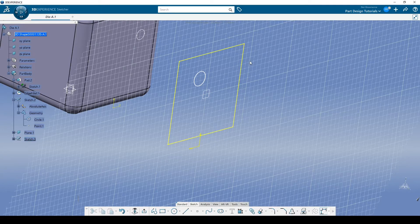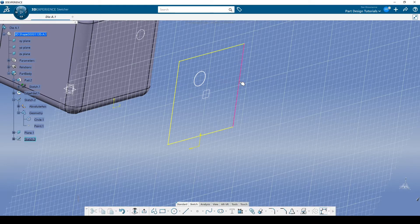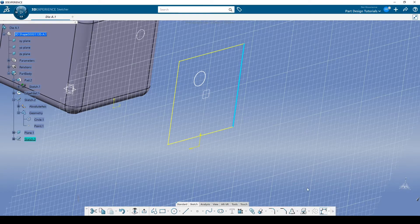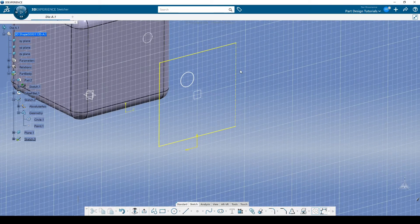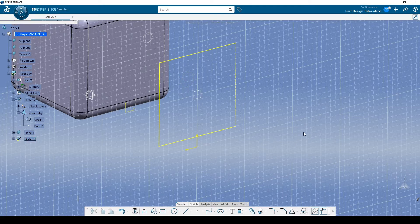This item right here is currently a standard element — that line I clicked on — and it's also a projection. People get this confused a lot because very frequently you project something and then turn it into a construction element, so often that they start to believe a projection and a construction element are the same thing. This right here is a standard element and also a projection. This right here is also a standard element but is not a projection — it's an isolated shape. What I can do is click on this line and hit the toggle to make it a construction element. And now I have a dashed yellow line — so this is a projection and also a construction element. This is a standard element and a projection — you see where I'm going.